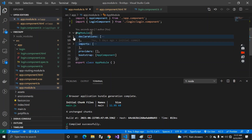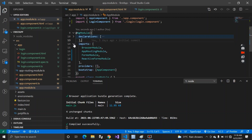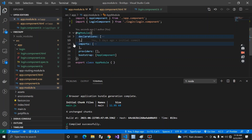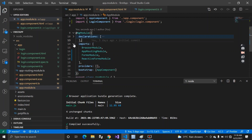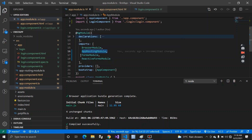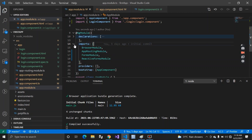Now let's talk about why we use imports in a module. Imports are for external modules your application needs — like AppRoutingModule for routing, FormsModule for creating forms with validation, or ReactiveFormsModule for reactive-style validations. Whatever external functionality is required to build the application, we import those modules here.